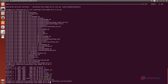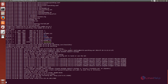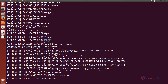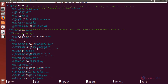Now run SyncThing and press Ctrl+C to stop the command. Now we need to edit the config.xml file. The command is: nano ~/.config/syncthing/config.xml. You need to change the loopback address to 0.0.0.0. Now save the file and exit.